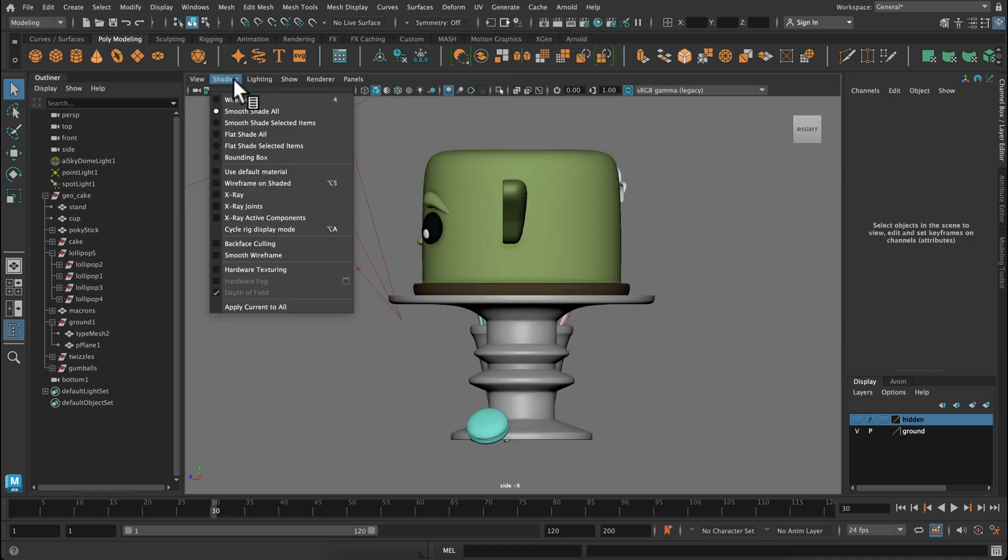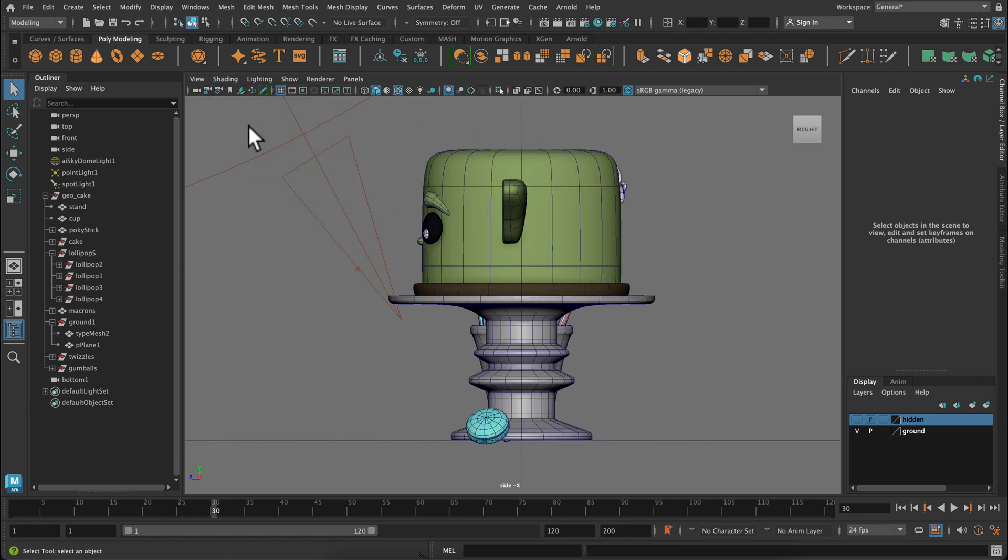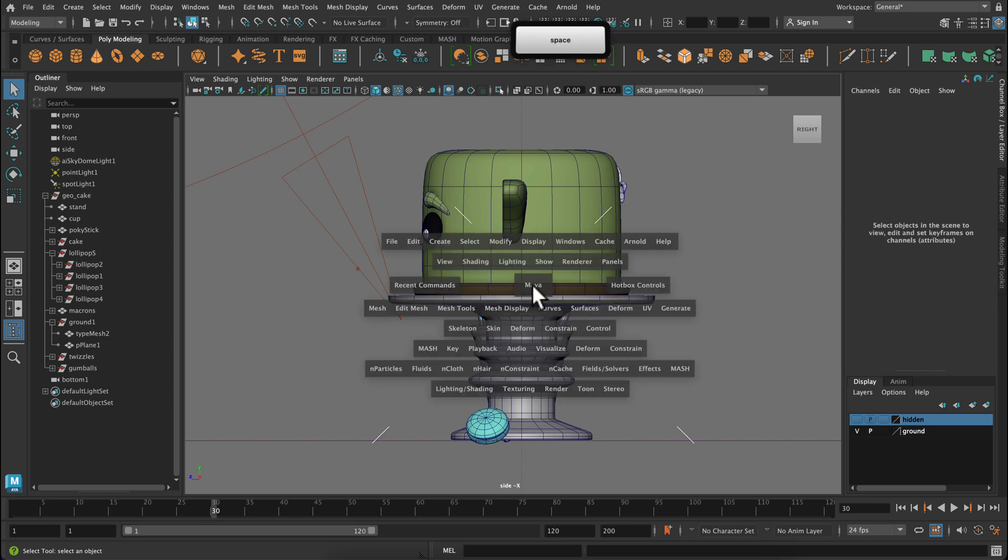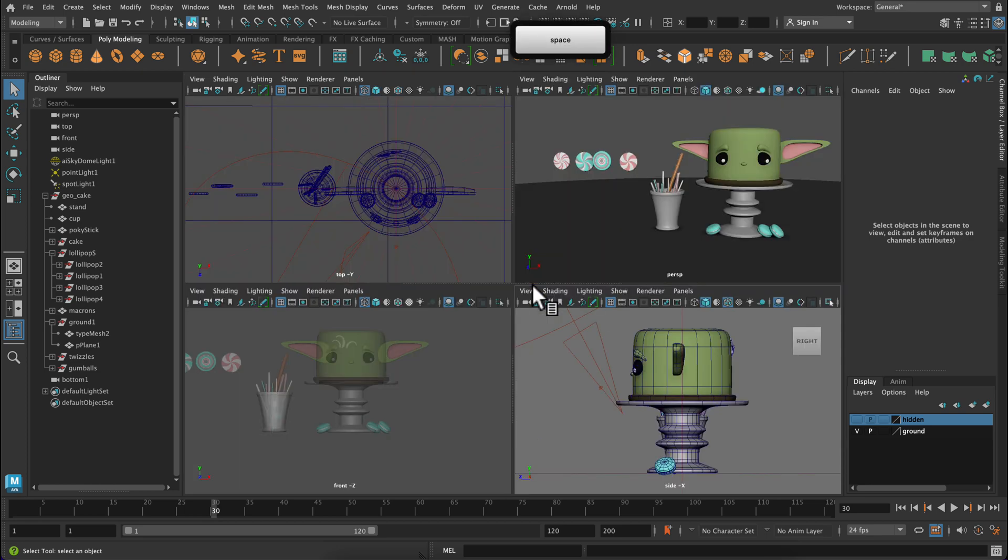Now for our side view, we're going to do wireframe on shaded. So just go to shading and wireframe on shaded. And this will be a really helpful view when we're doing all of our modeling.